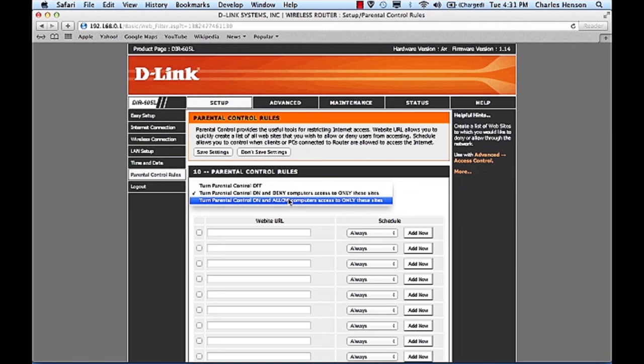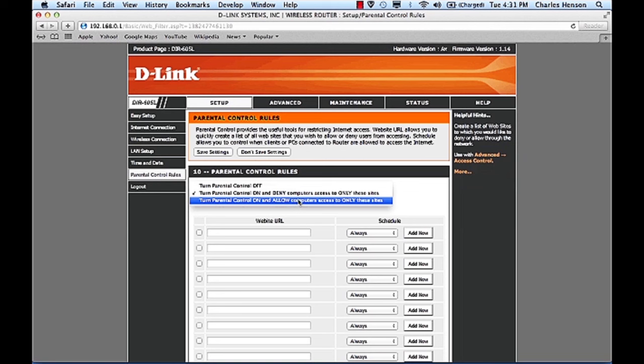So if you have users that you want to have access only to two or three special sites and that's the only place you want them to use the internet then you can do that using this second feature here.